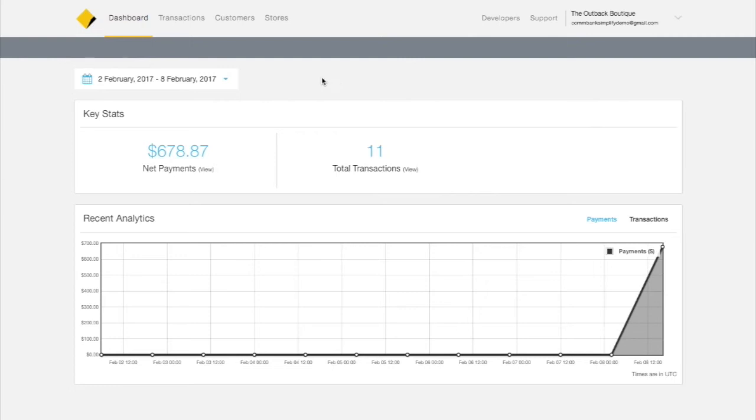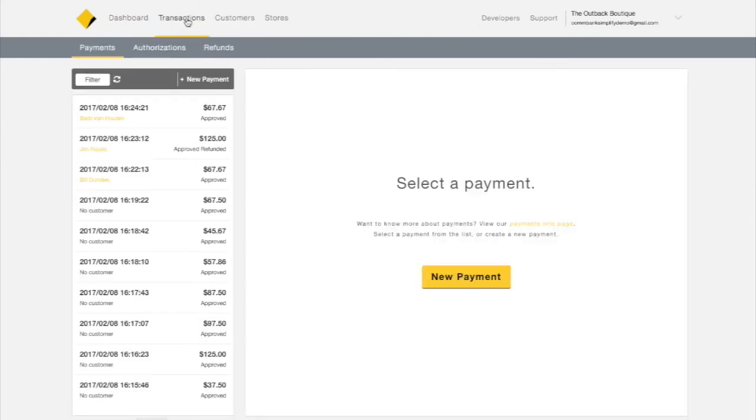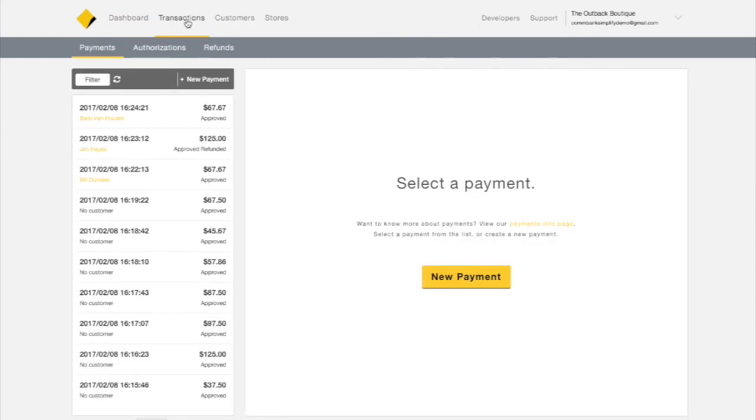Start at your dashboard and click Transactions in the top nav. In your payment window, click New Payment.